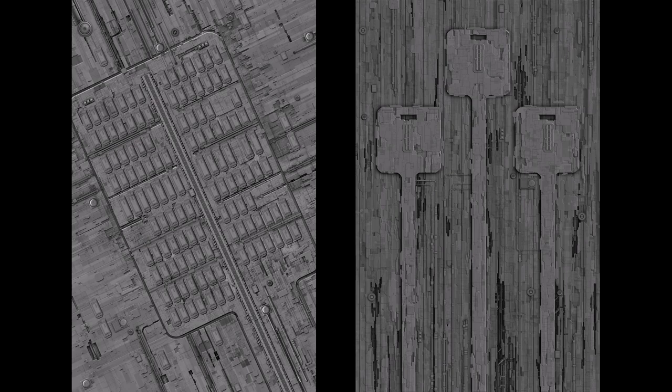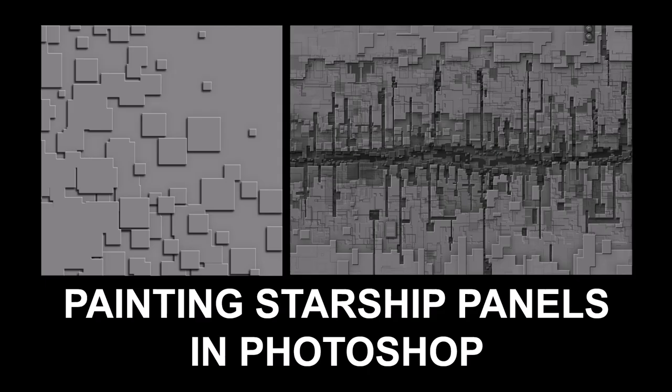While some people assumed these were made in 3D, 90% of what you see here is in fact painted in 2D in Photoshop using a beveling trick. And that's what this tutorial is about, showing you my technique for painting Starship panels using Photoshop.